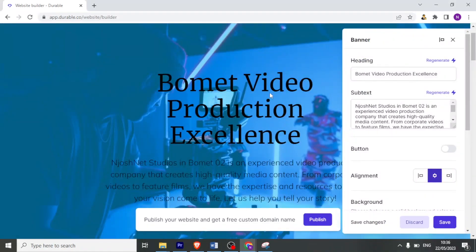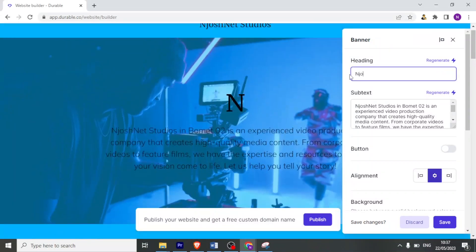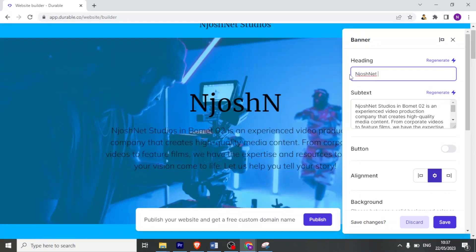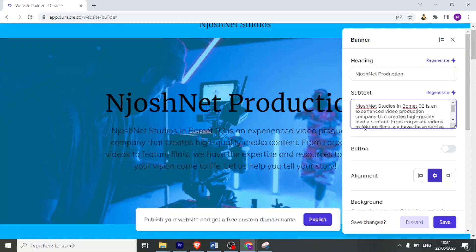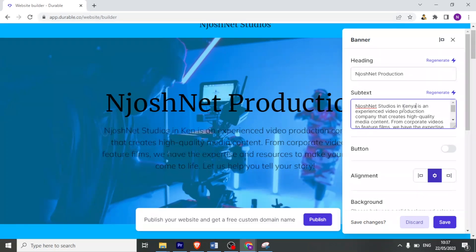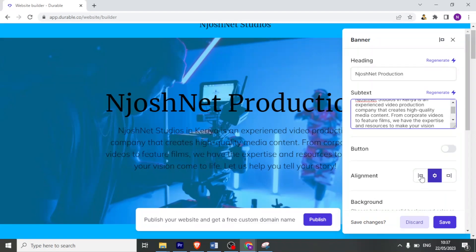Then here we have it. So the heading Bomet video production excellence. So let me change that to be specifically on JoshNet Production. Then down here. For these details, JoshNet Studios in Bomet is an experienced video production company. Maybe I can change this in Bomet to in Kenya.